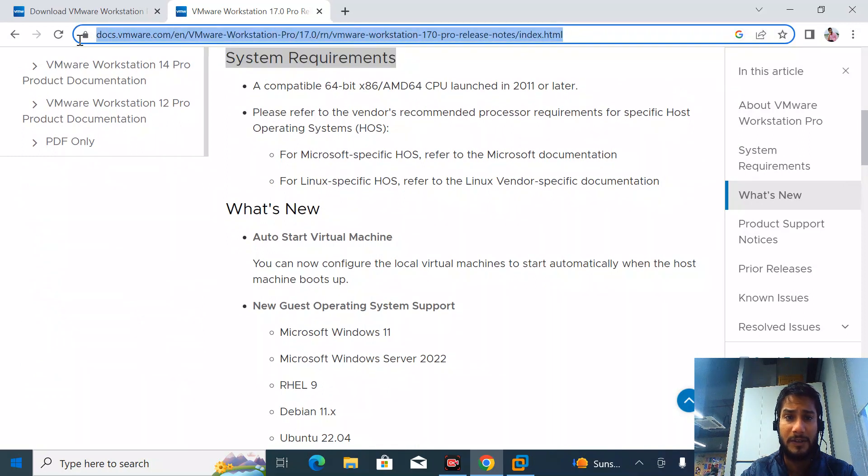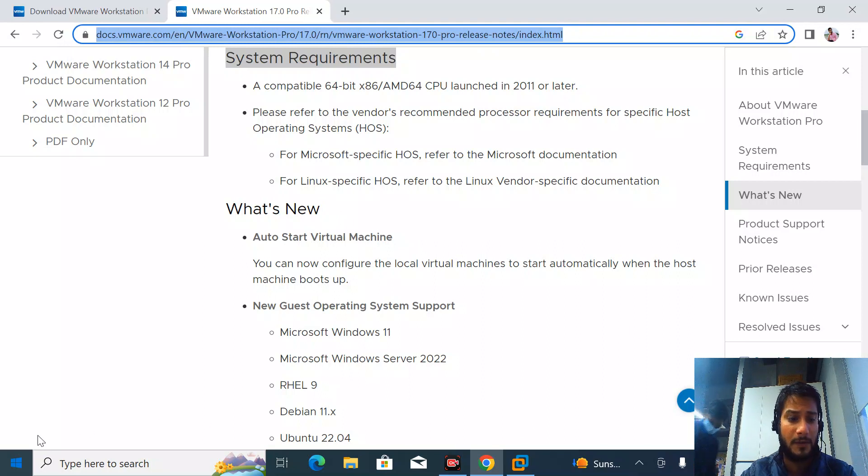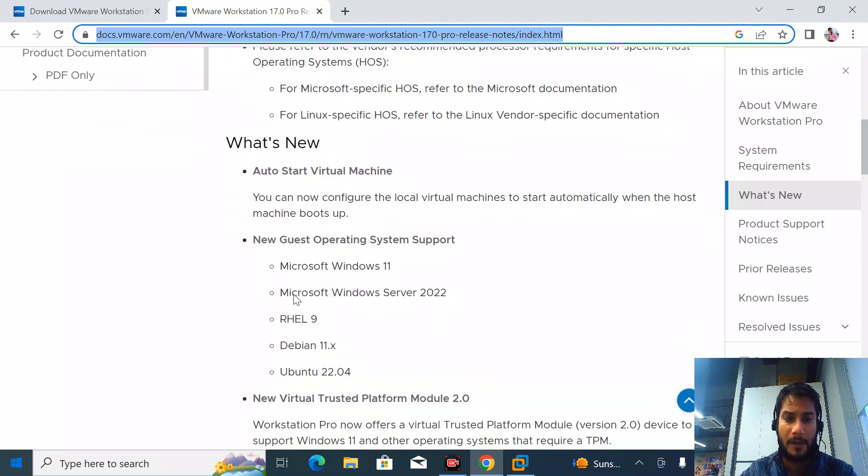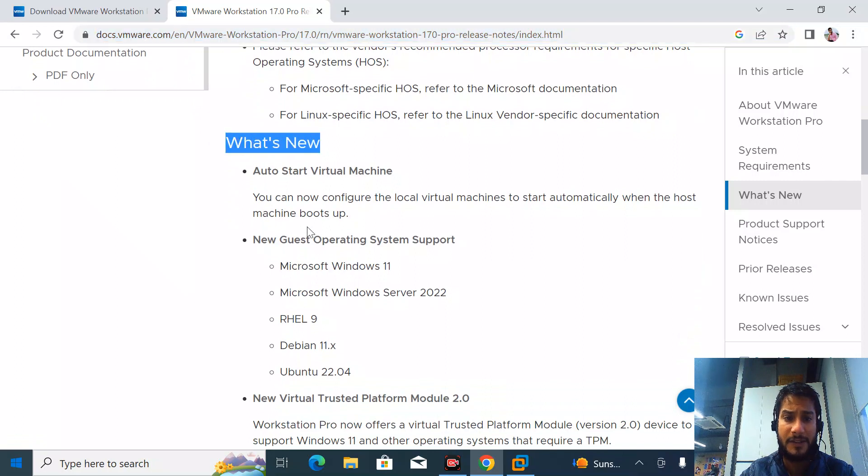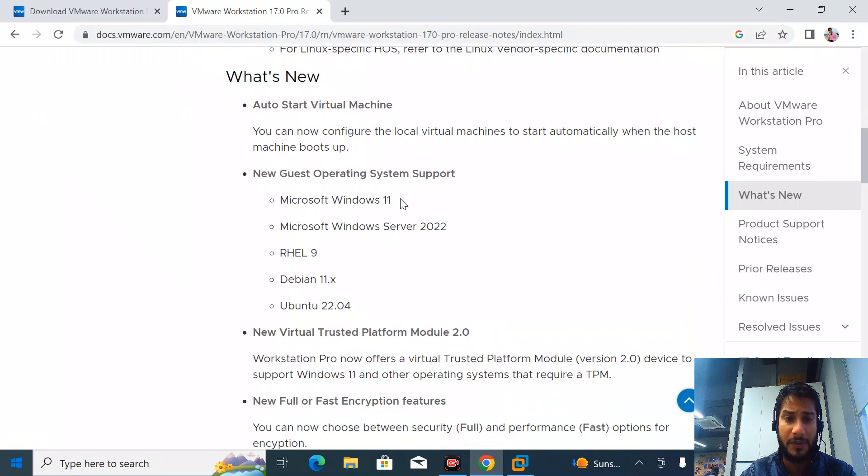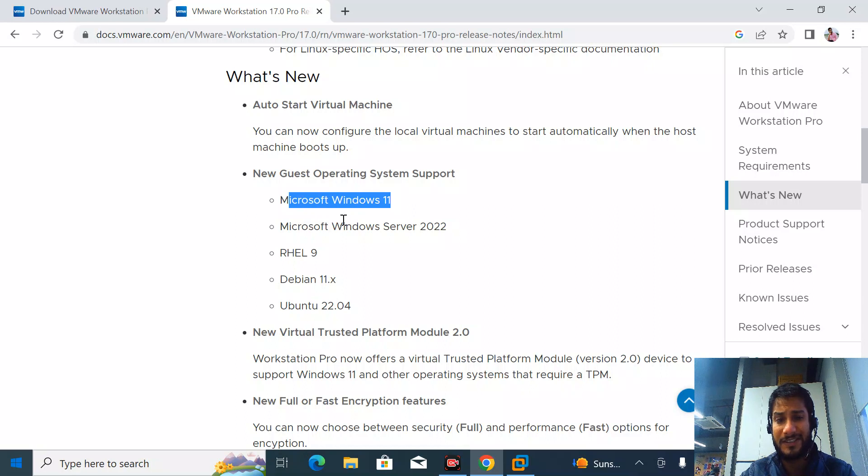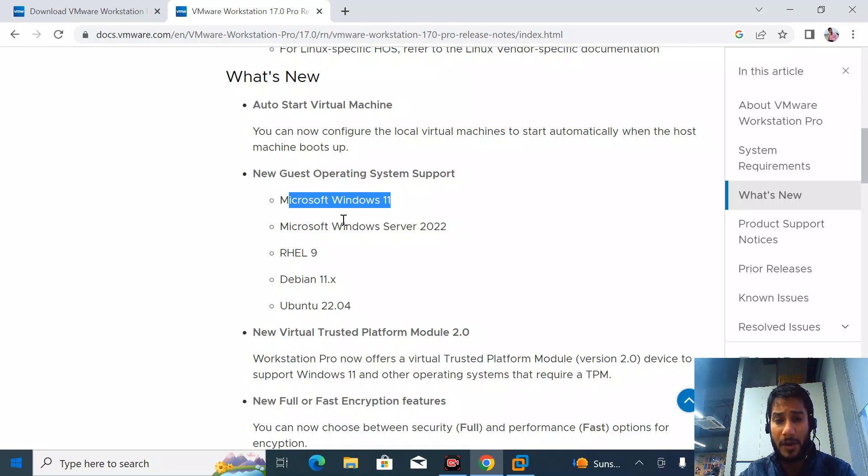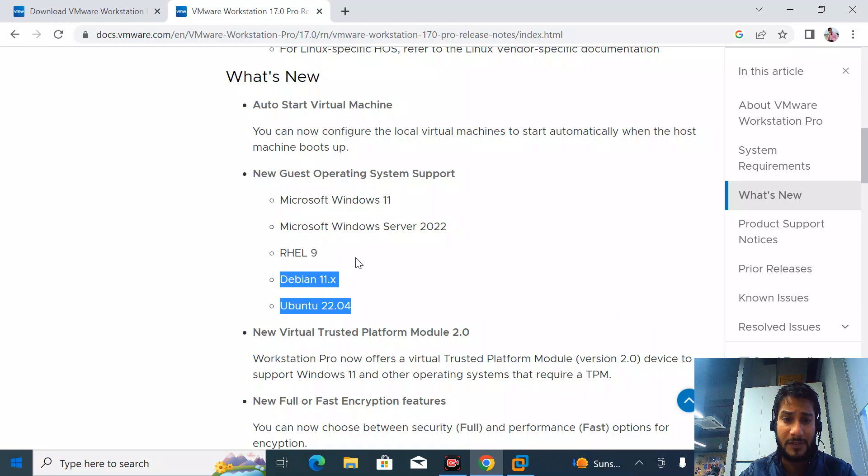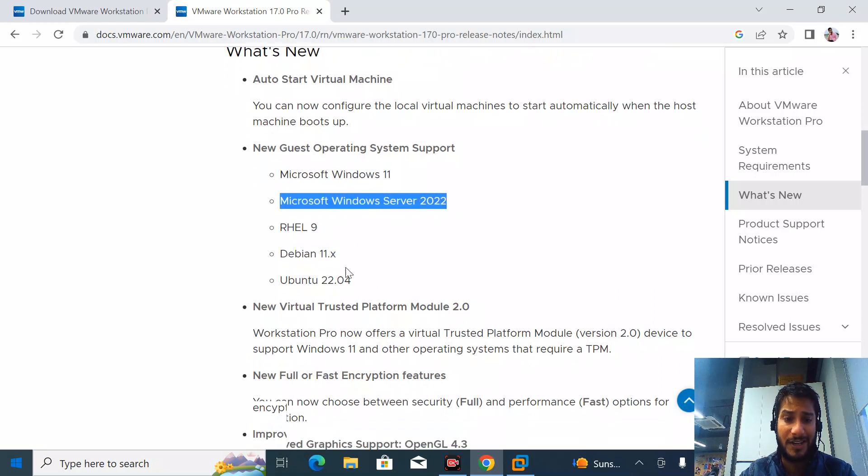You can go to this link and check all the requirements needed to install. Here they've listed all the operating systems added in version 17.0. Windows 11 was already added in the previous version 16, but in a later build. Right now they have listed all operating systems.